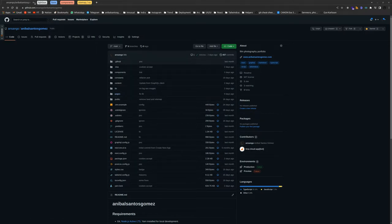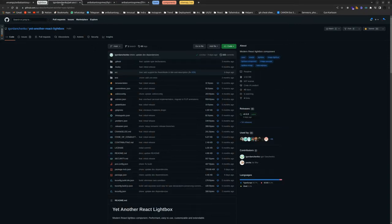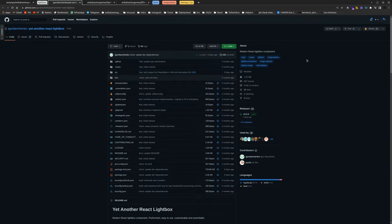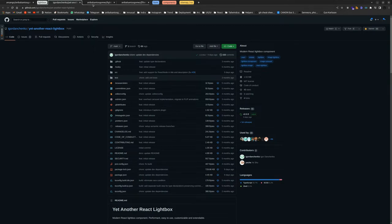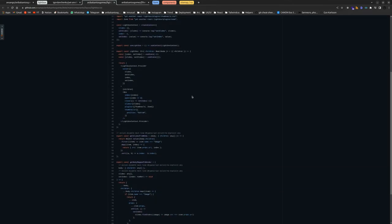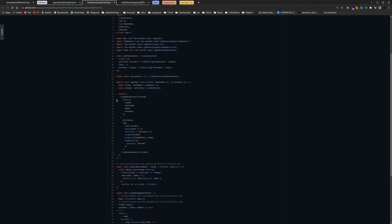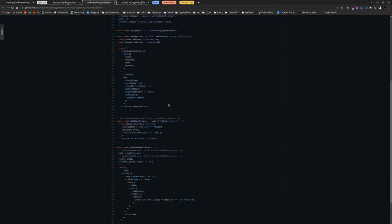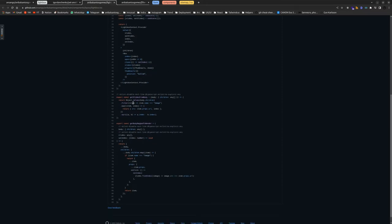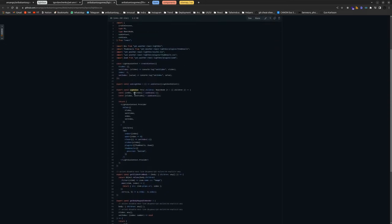So, for example, Lightbox component is based on Yet Another React Lightbox library that works good and it has great performance. And my custom component, based on this library, looks like that, with a provider, with a context, and a mapper to map the image custom component in Markdown to provide an index because the library needs an index to work good.